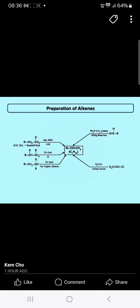You can also see the preparation of alkenes: if you have the aldehyde, by Wittig reaction, you will get the alkenes. If you have dialkyl copper lithium, it reacts with the alkyl chloride, and you will get the alkenes.